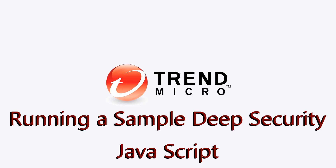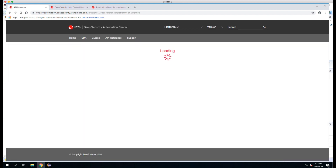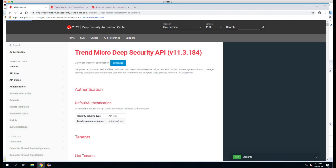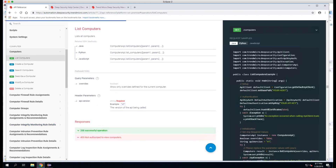Now we're ready to run a sample Deep Security script. The first thing we'll do is go back to the Automation Center. This time we'll click on API Reference. Here we'll get a list of all the APIs that are available. We're going to go to Computers and select the List Computers API. On the right-hand side you can see there's an area for Request Samples with options for Java, Python, and JavaScript. We're going to use the Java example, so we'll make sure Java is selected. If you click on any part of the code, a copy button will pop up. We're going to copy that to the clipboard.